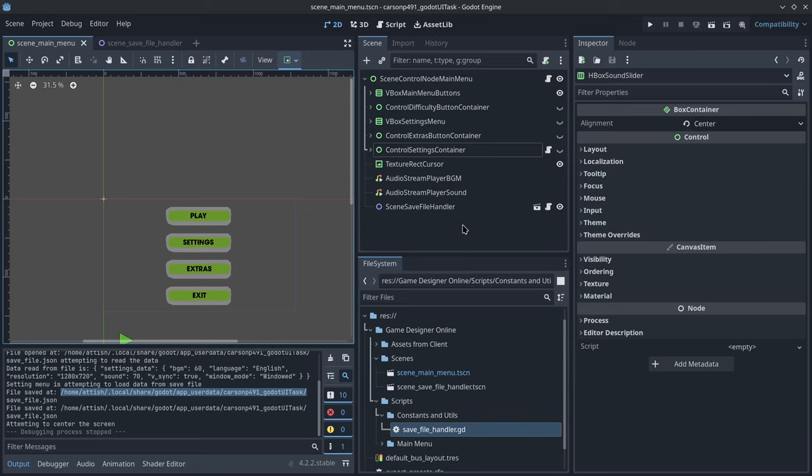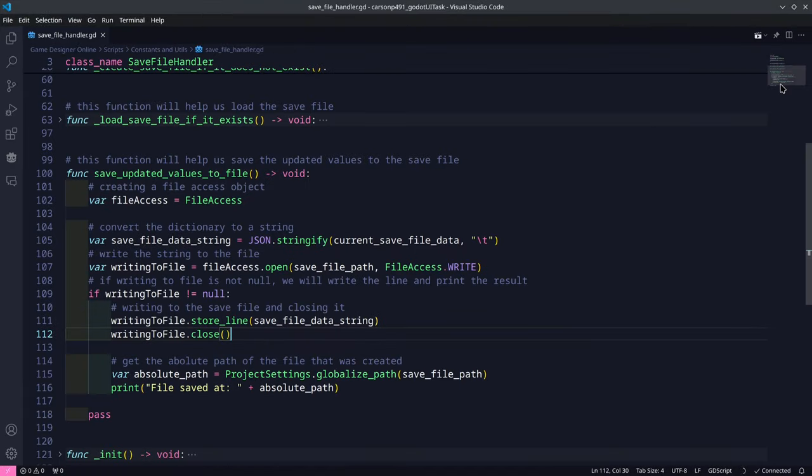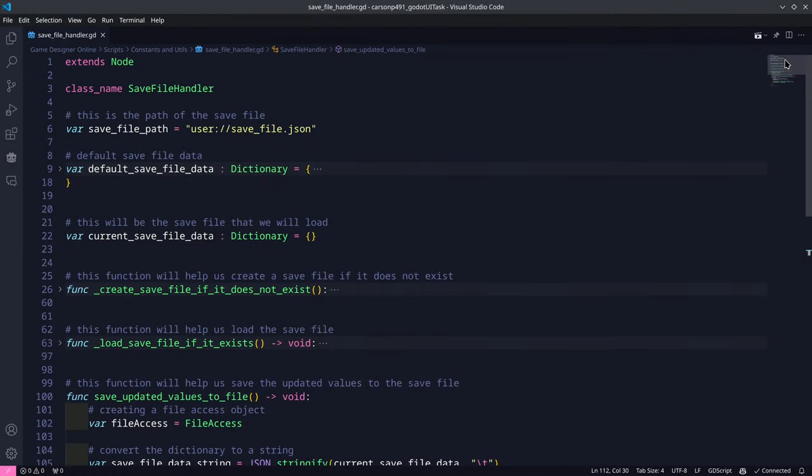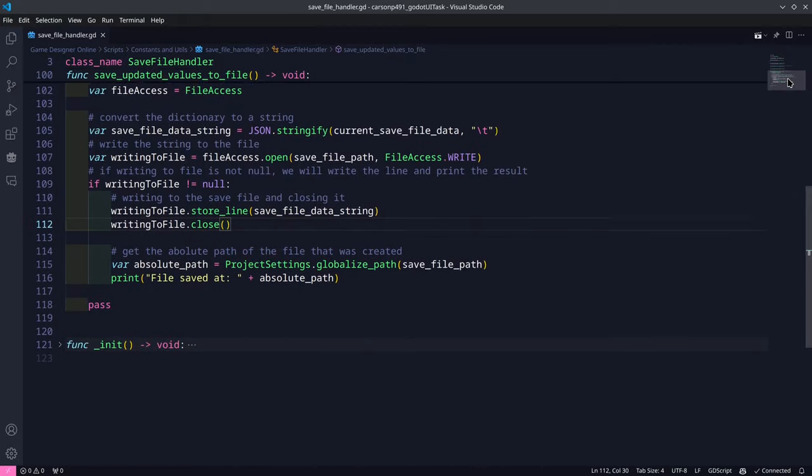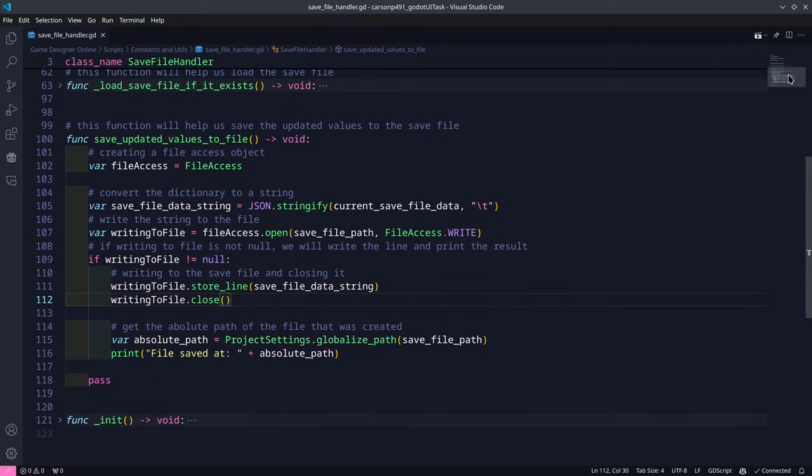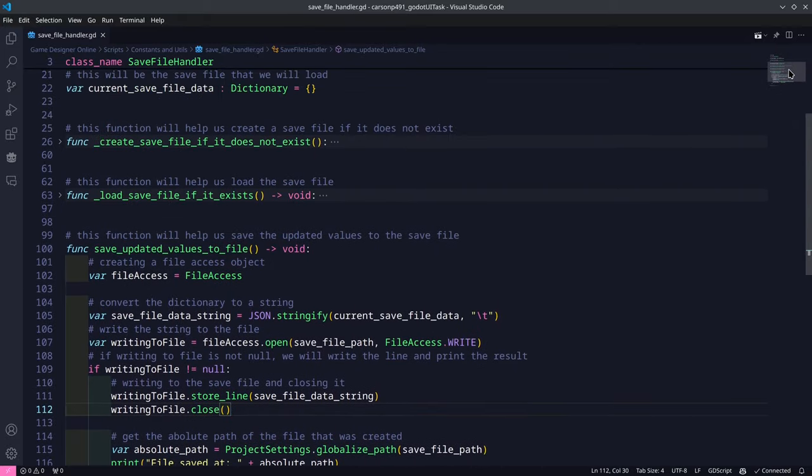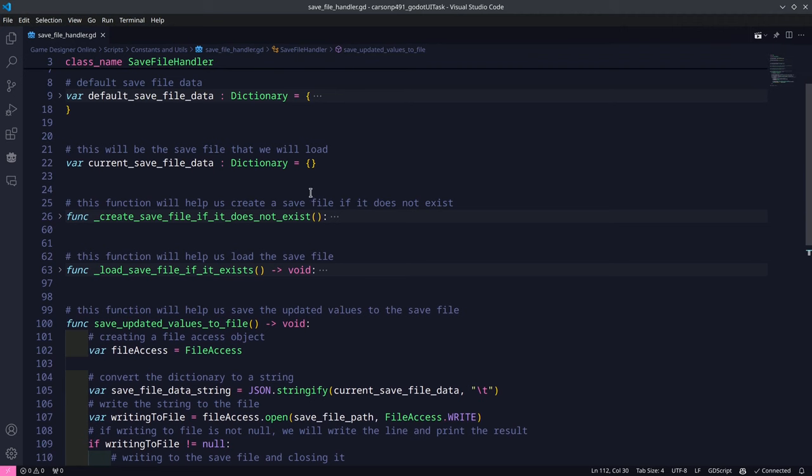Hello, thank you for watching this video. The save file handler is a node which you'll see over here, and this will allow us to use the save file or the save system anywhere we want. We just need to include this node inside the scene that we wish to use it.